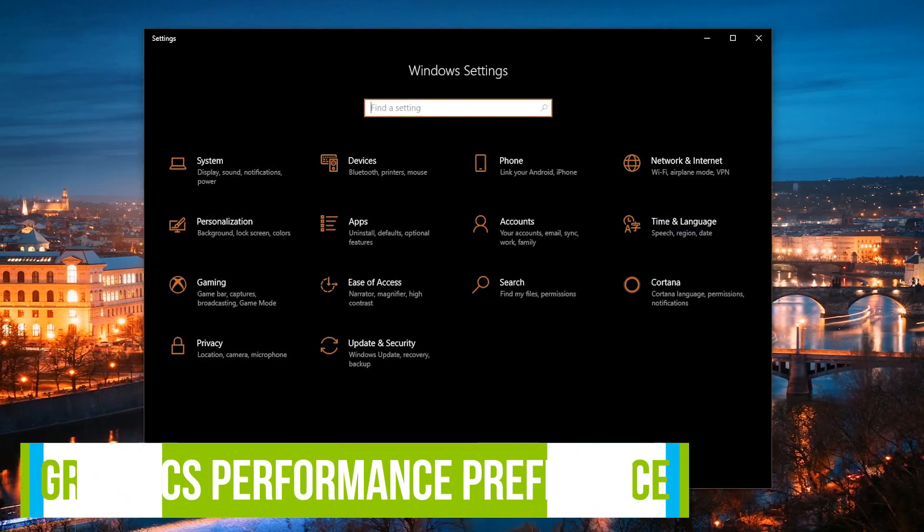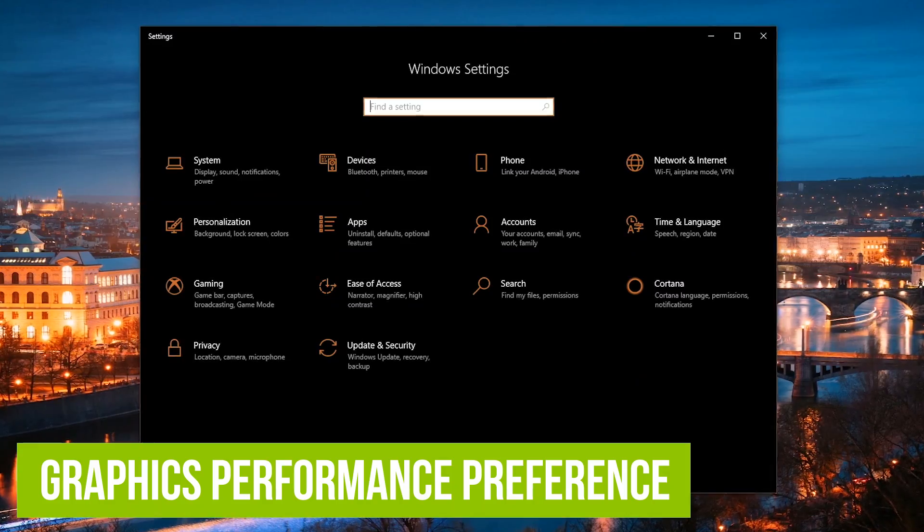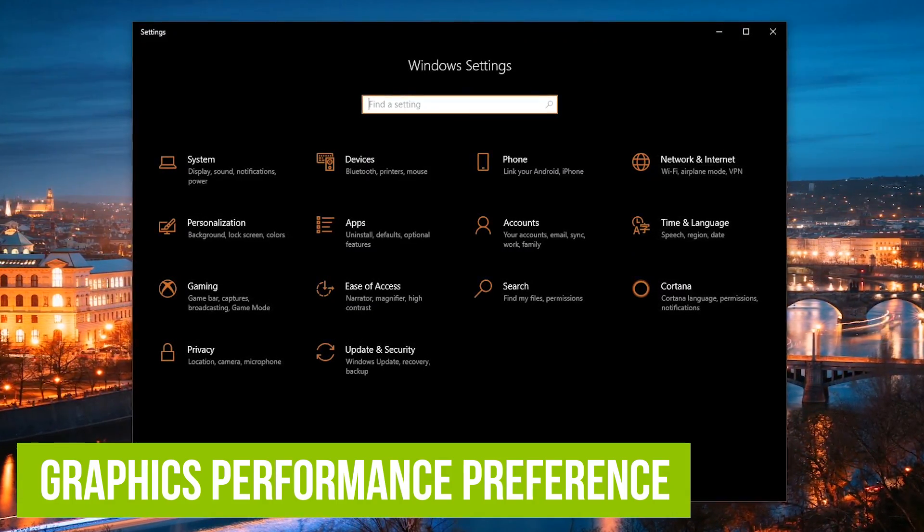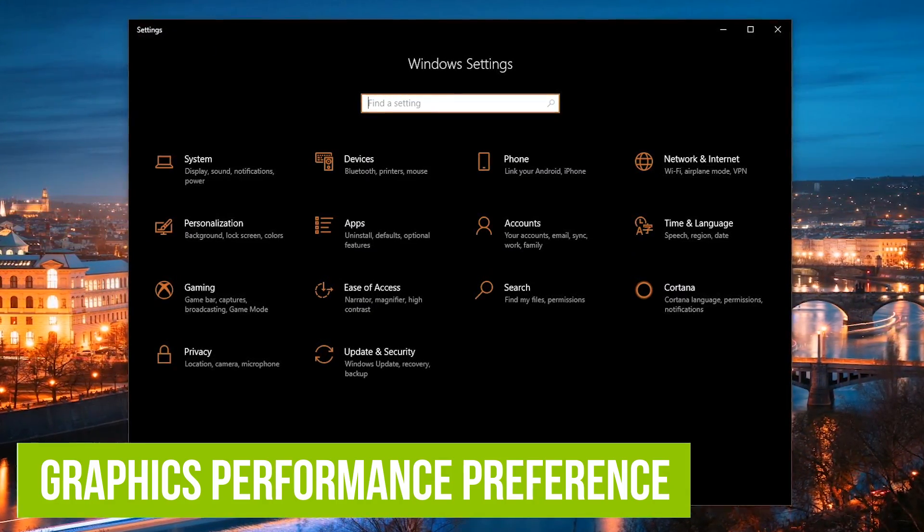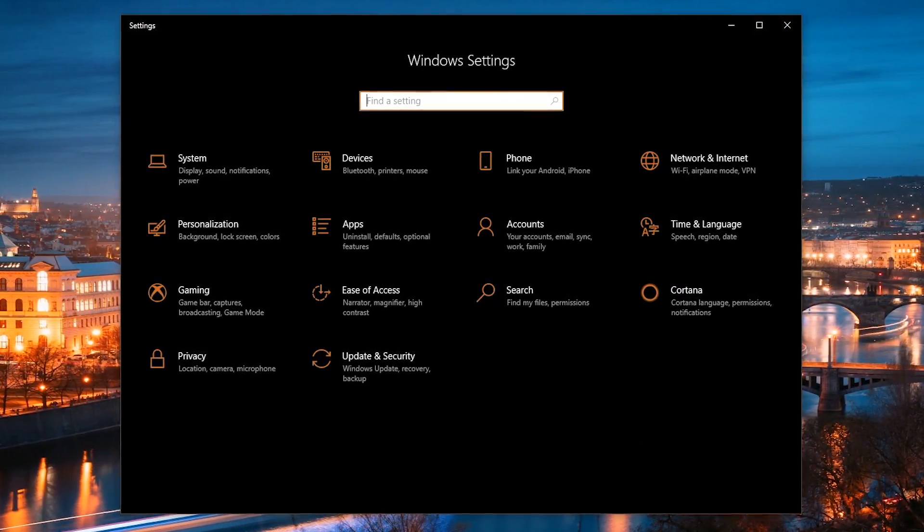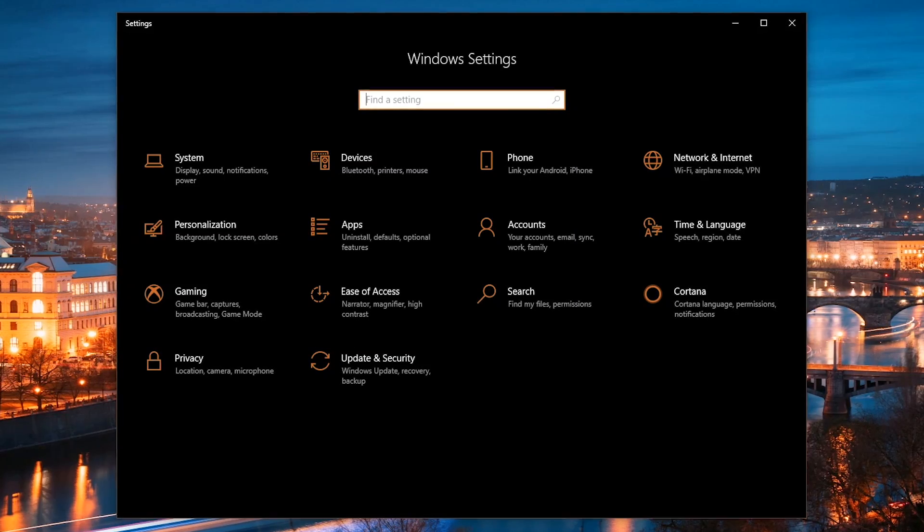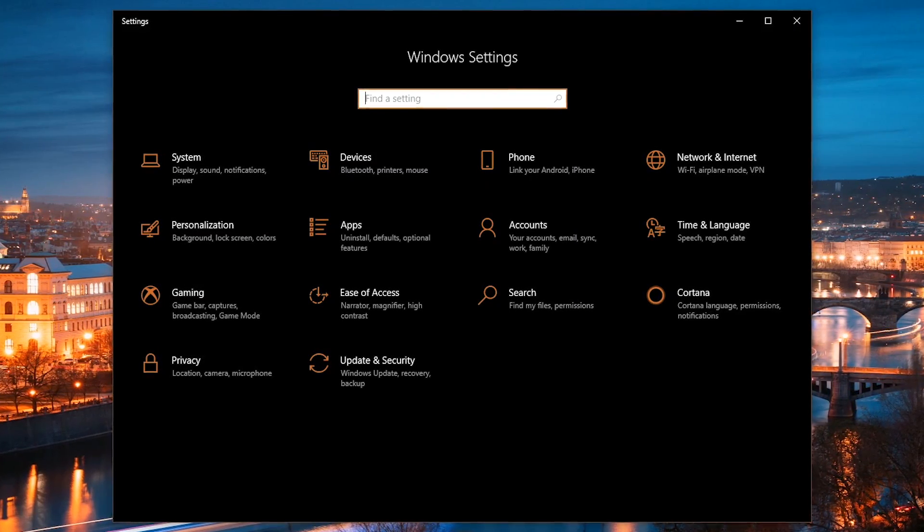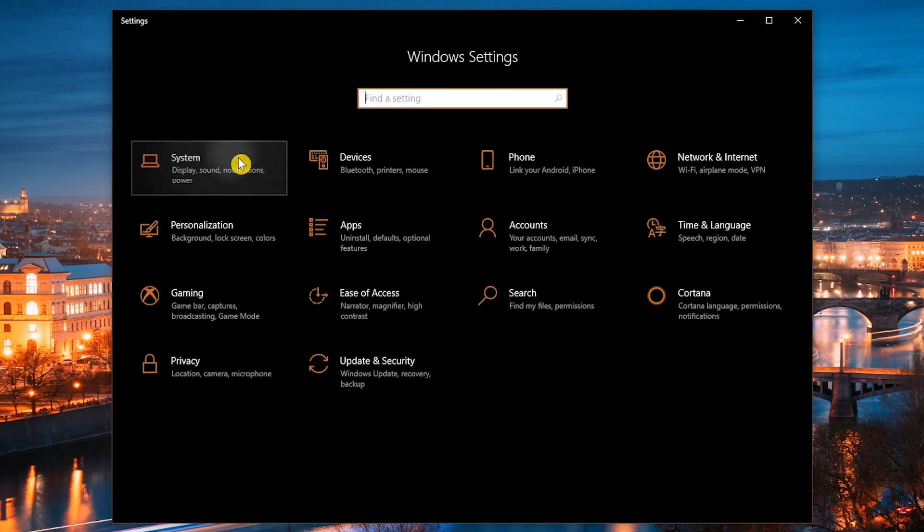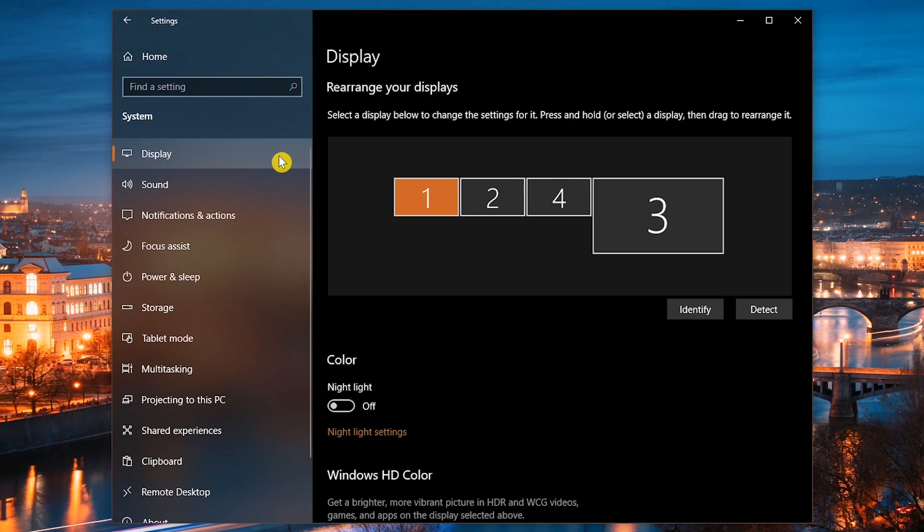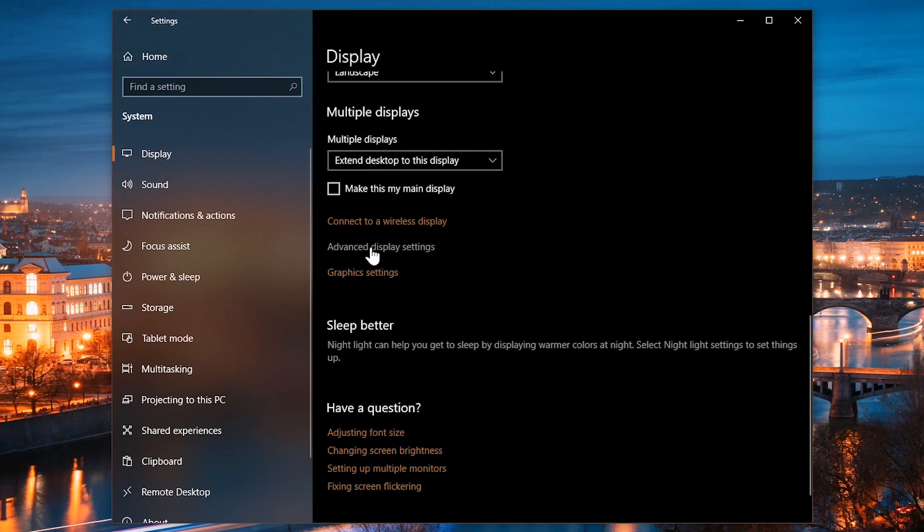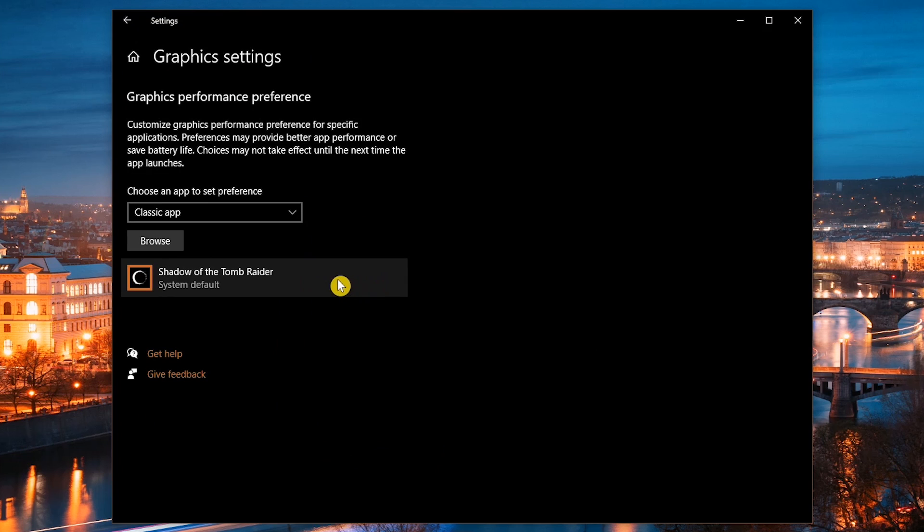If you want more control of your graphics hardware for specific programs or games to improve the performance or extend your battery life, let's head over to the graphics performance preference settings. In the Windows 10 settings app, go to System. In the display tab, scroll all the way down and select graphics settings.